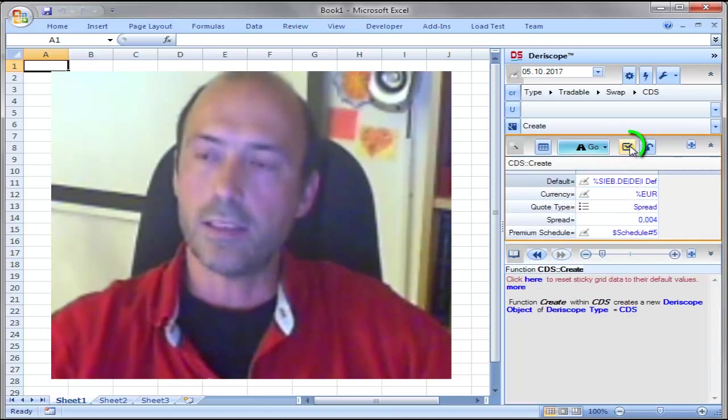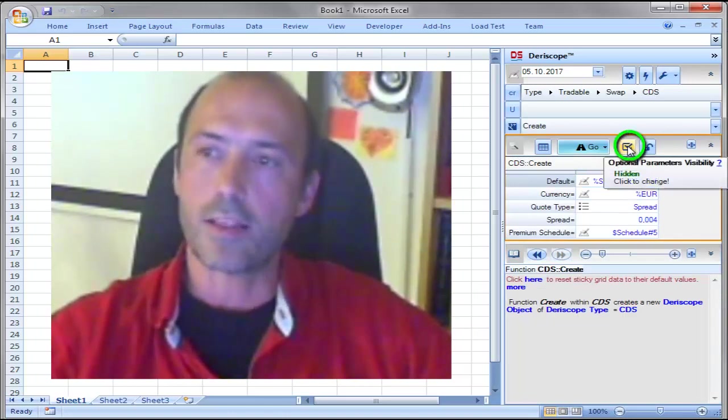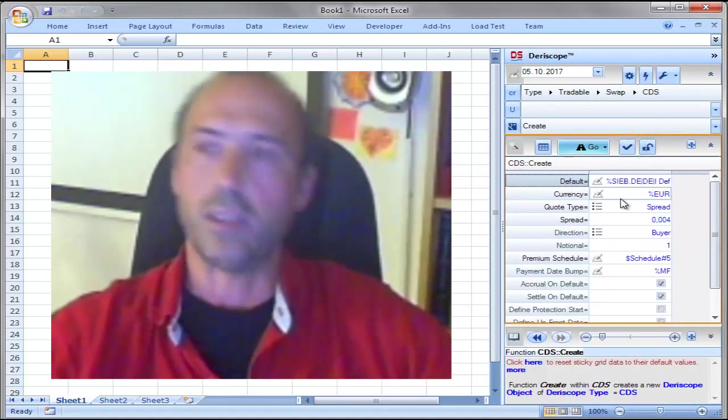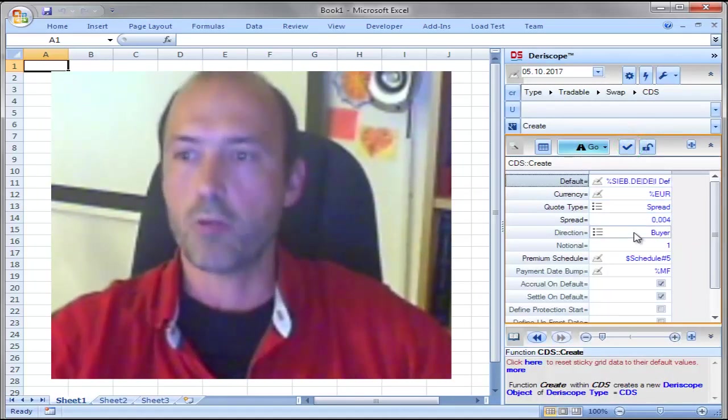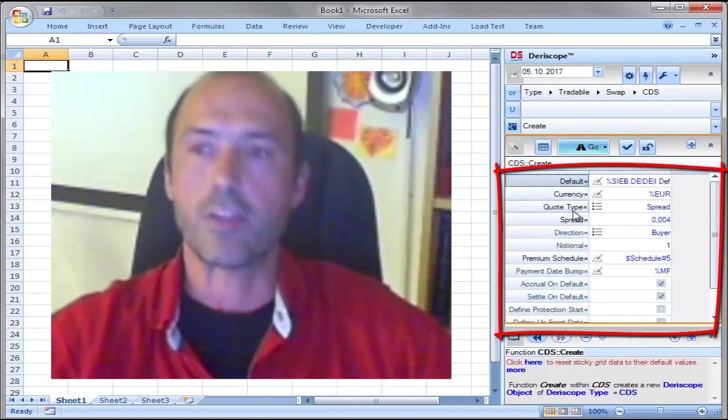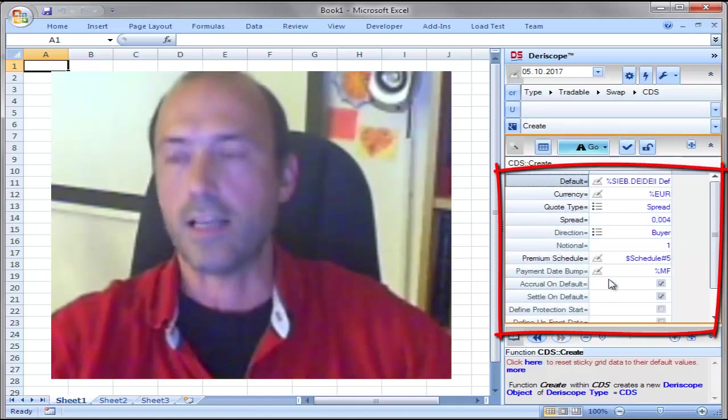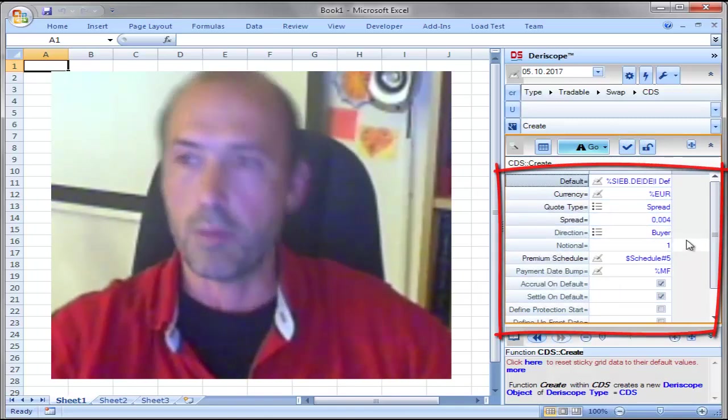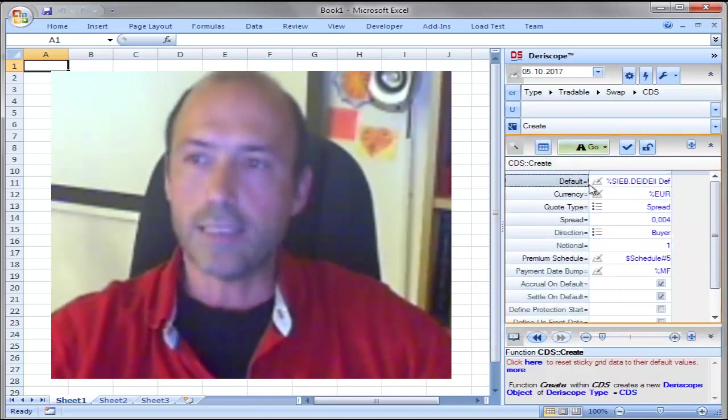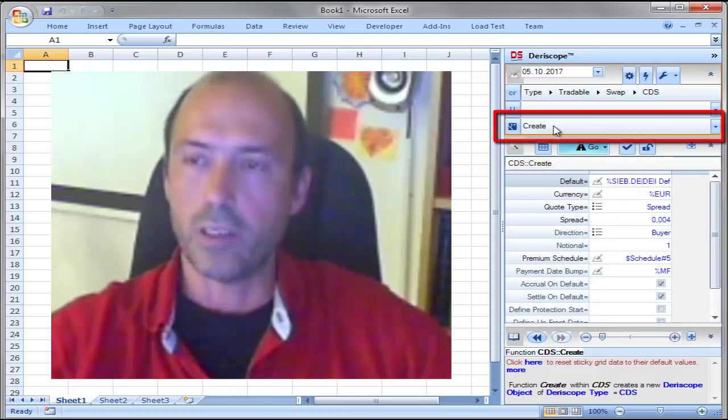Let me expand here so you can see the optional input parameters as well. These are all the parameters that characterize a credit default swap. But we are not interested in that now.